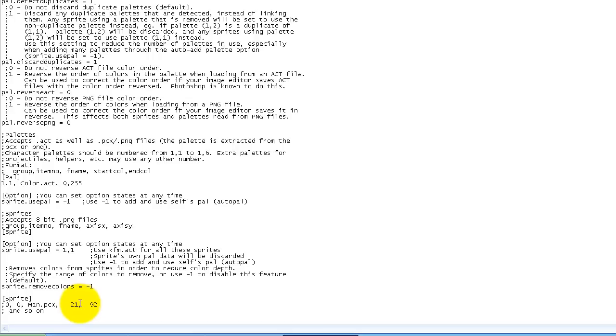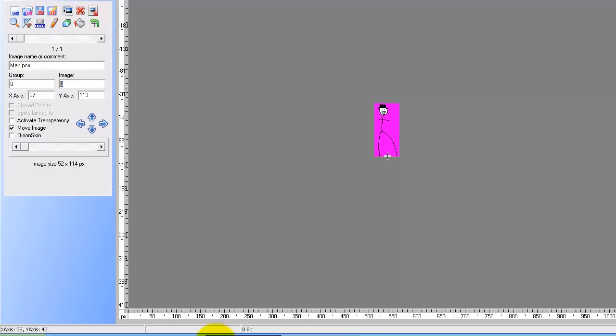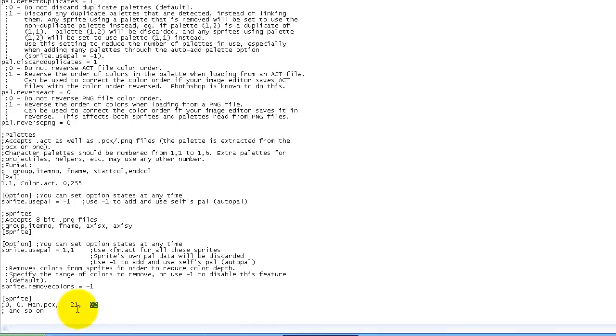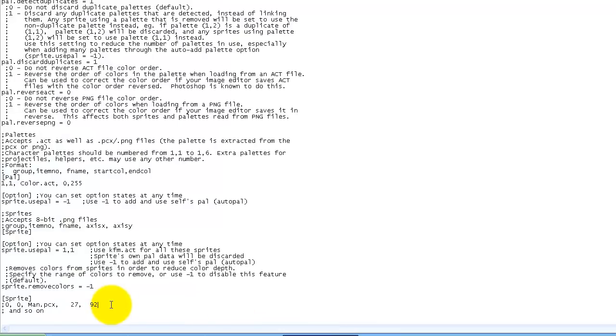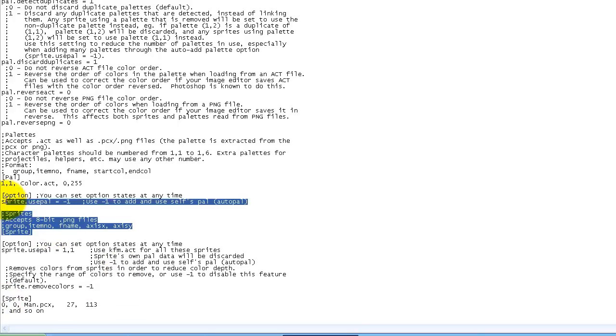And these two numbers right here, this is the x-axis, this is the y-axis. So now you want to look at this. So the x-axis is 27 and the y-axis is 113. I'm just going to erase this because I don't need it.